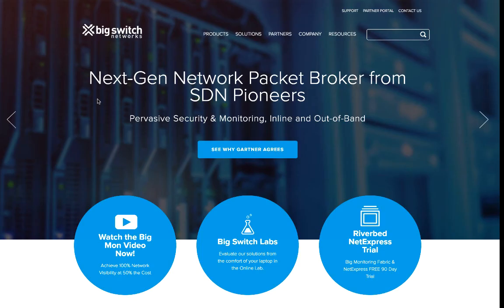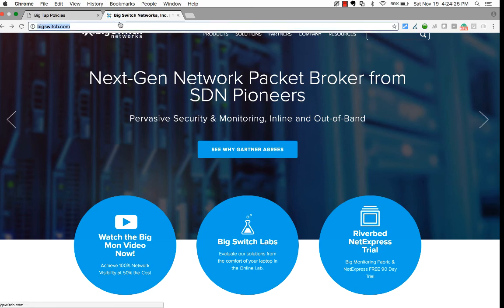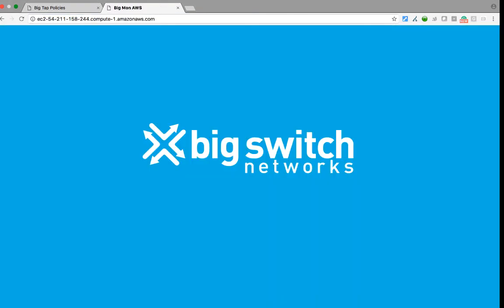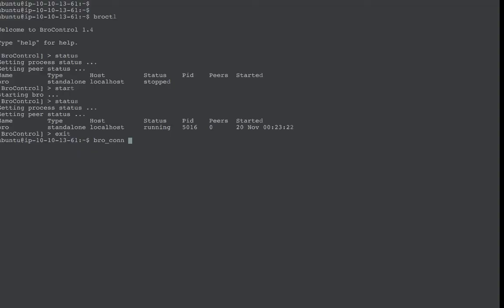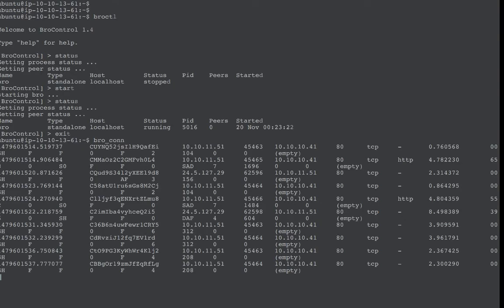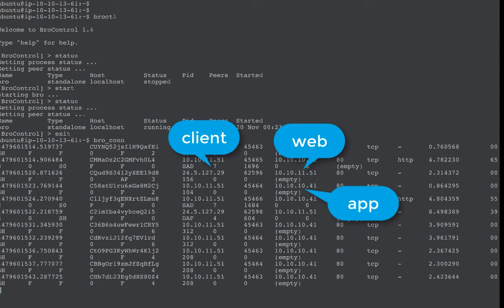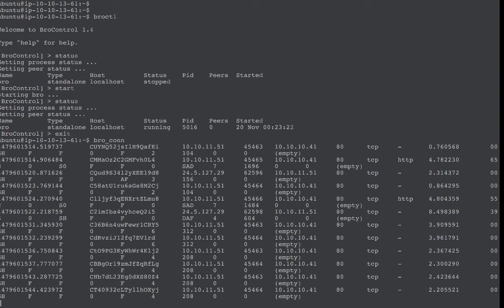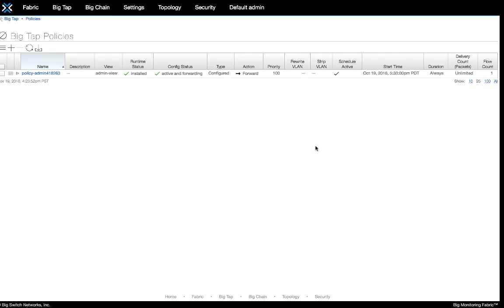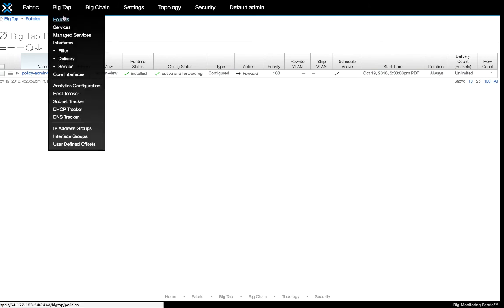Now we're ready to make the HTTP request using the default public host name of the EC2 instance. The page has loaded and we can double check in Bro logs that big mon delivered the packets from this web session. Big mon listens for incoming control traffic on filter ports and uses this traffic to create an inventory of hosts, DHCP and DNS servers.